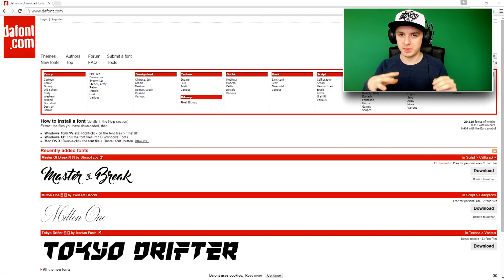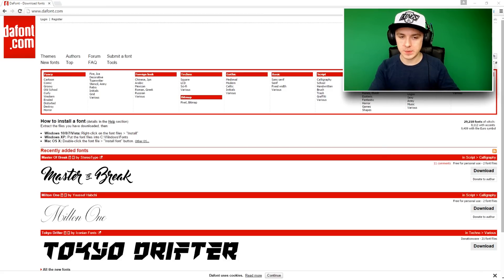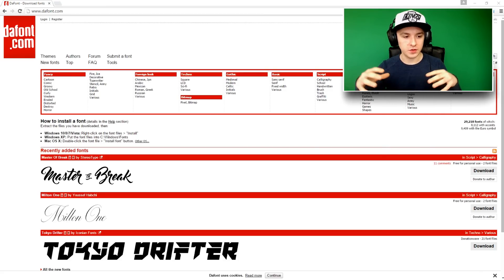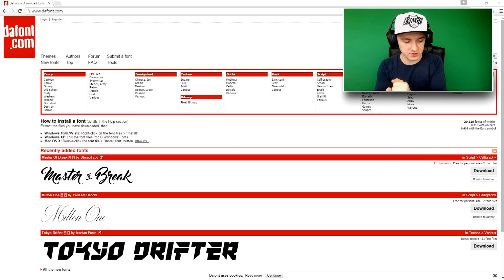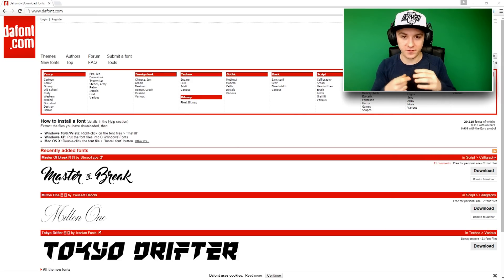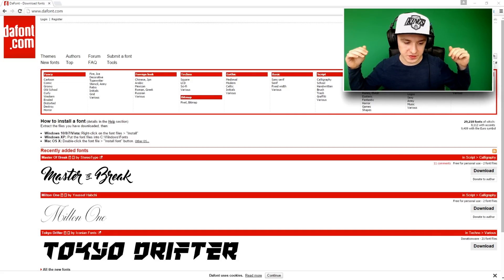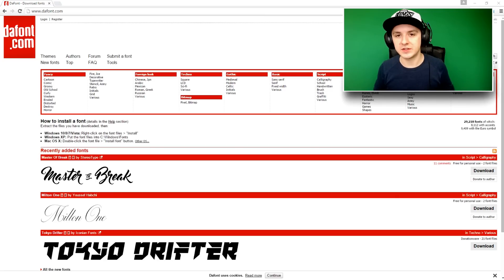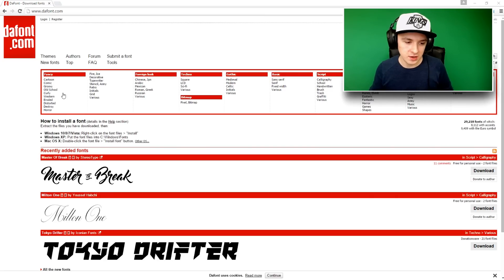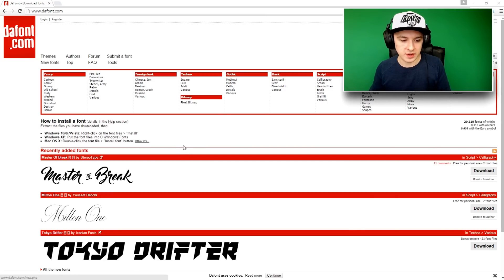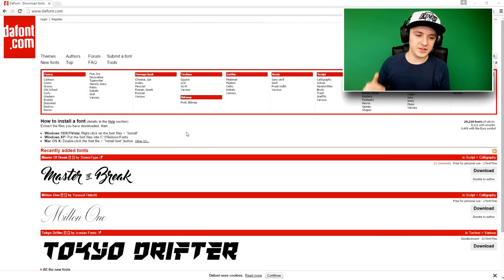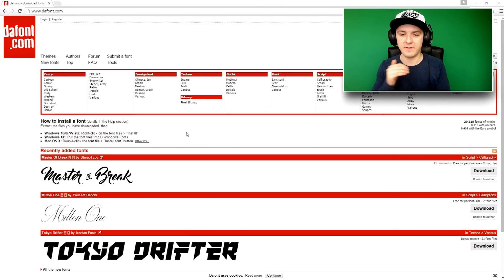After Photoshop is closed, go to dafont.com — there'll be a link in the description. Here you can find thousands of fonts, free to use, no payment needed. You can just download them straight away. I've been using this website for years and it keeps me satisfied with so many new fonts added over time.